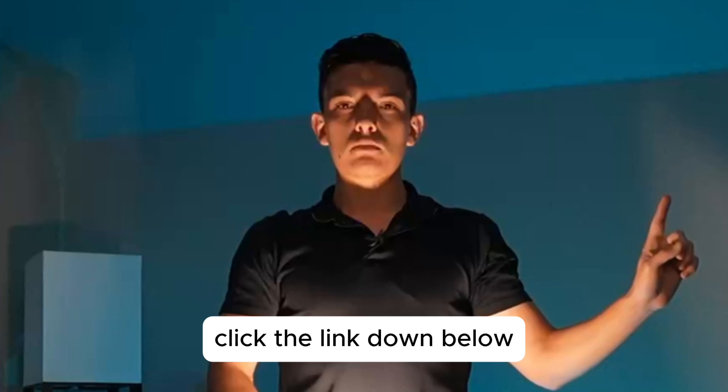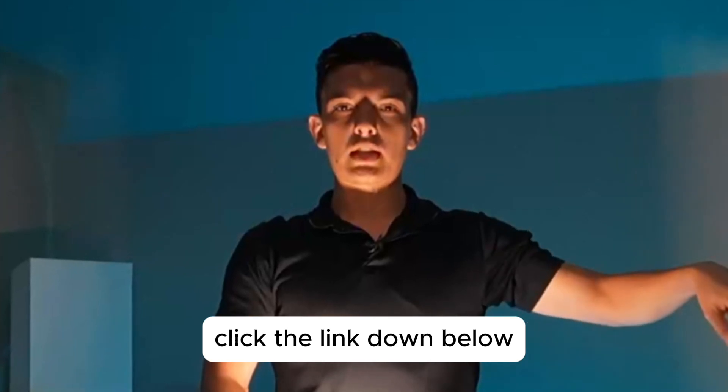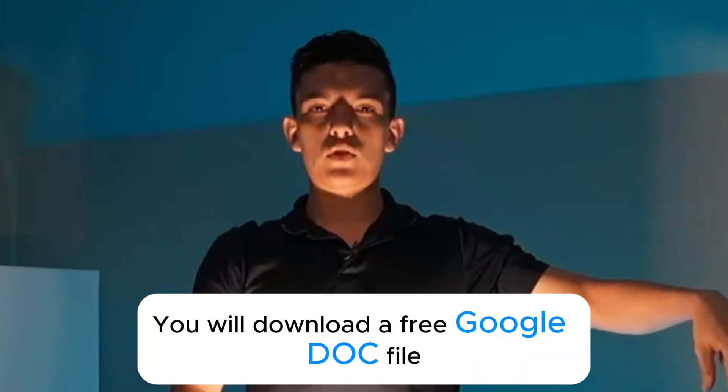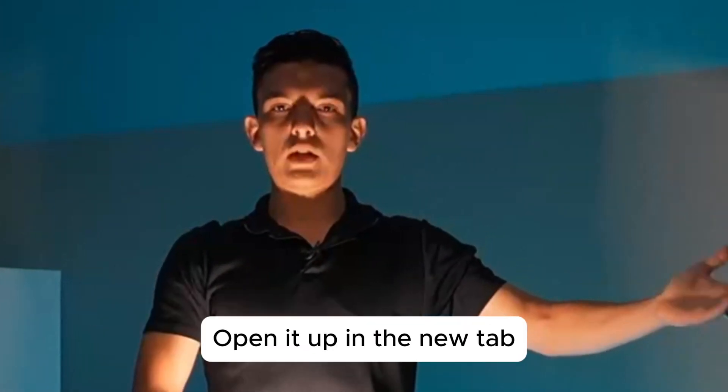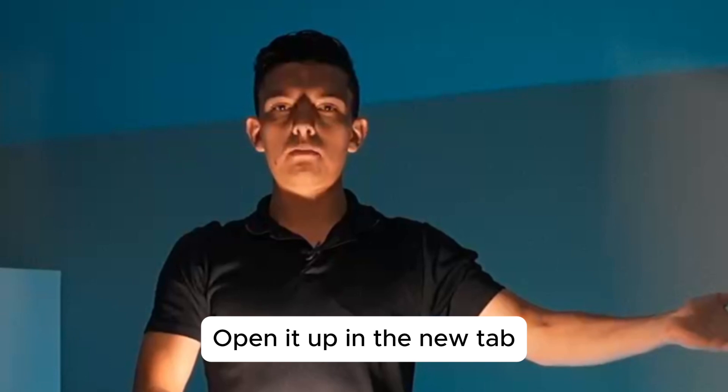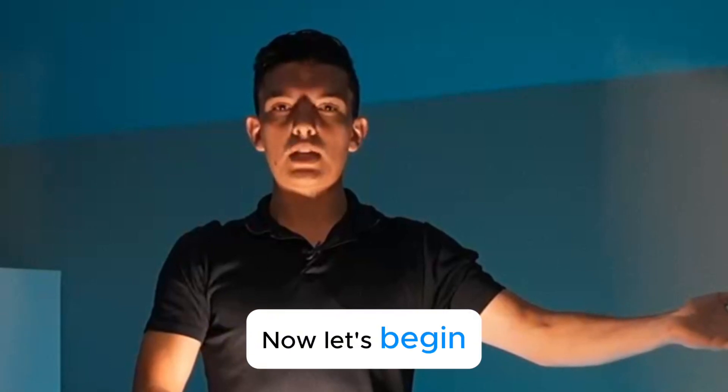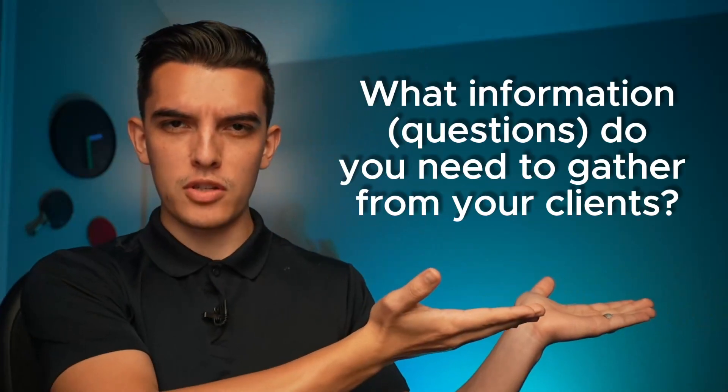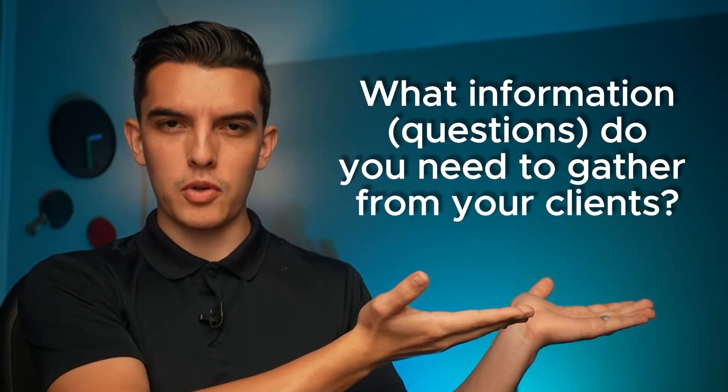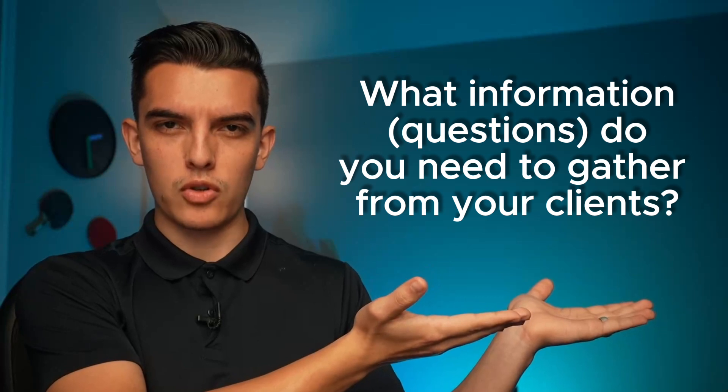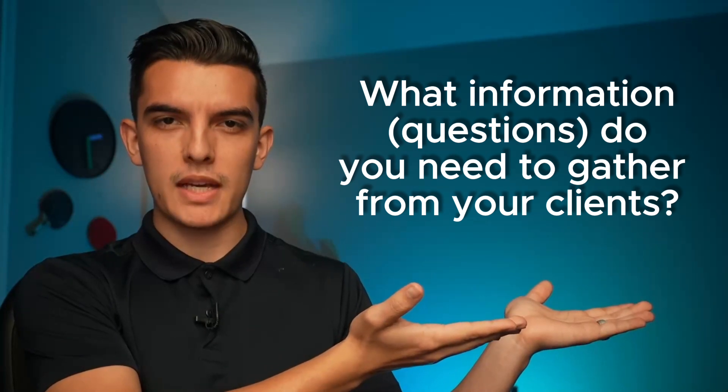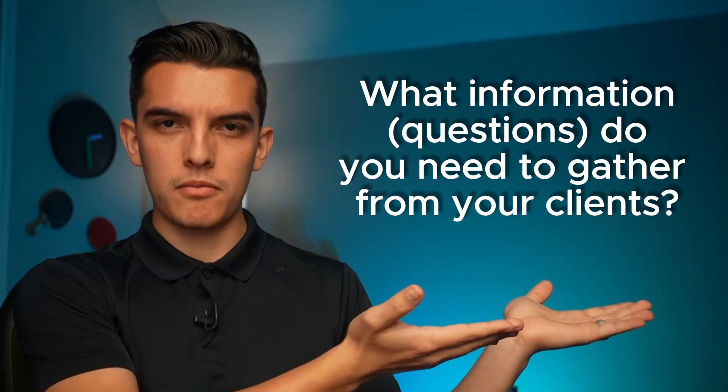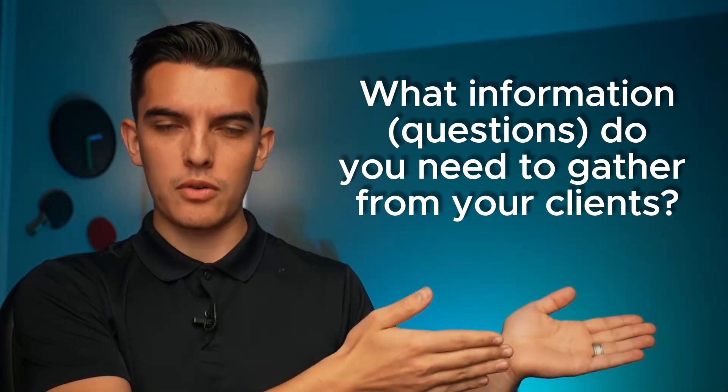Step number one: click the link down below. You will download a free Google Doc file. Open it up in a new tab. Now let's begin. Step number one - what information do you need from your client in order to set up their account?